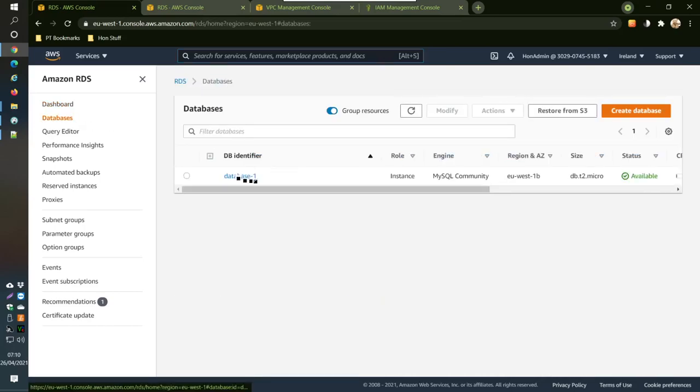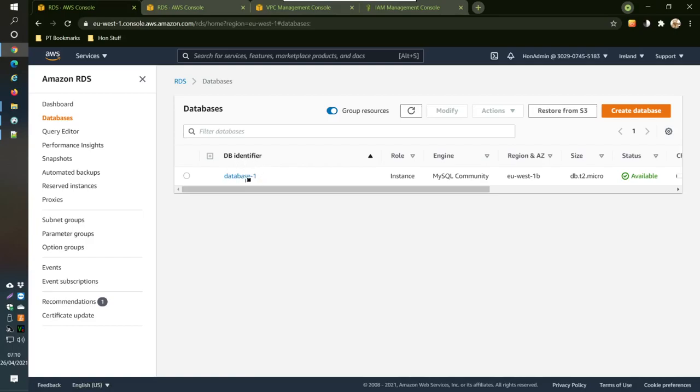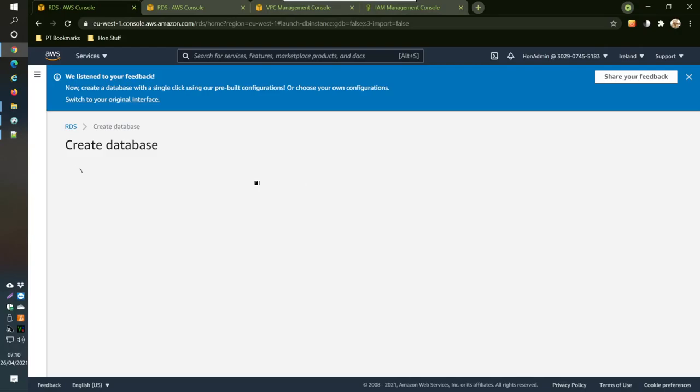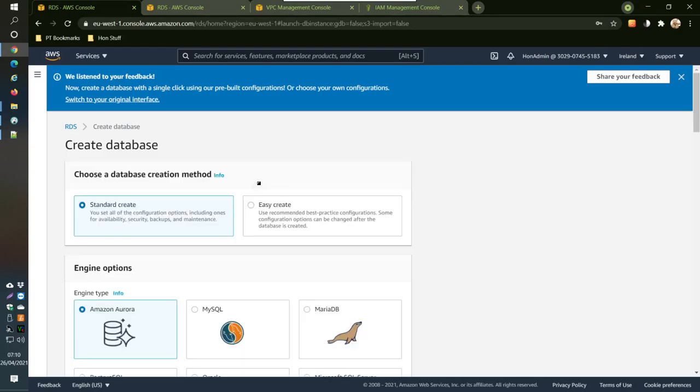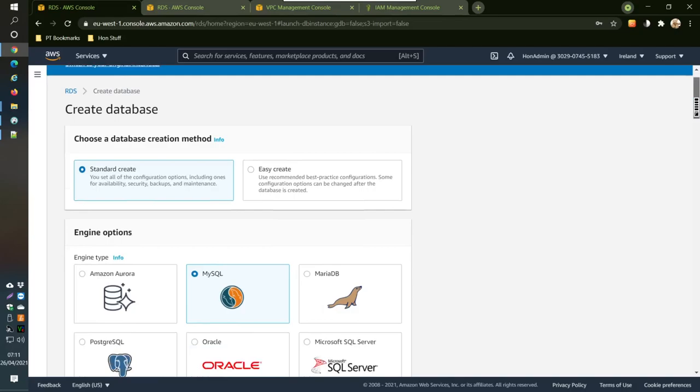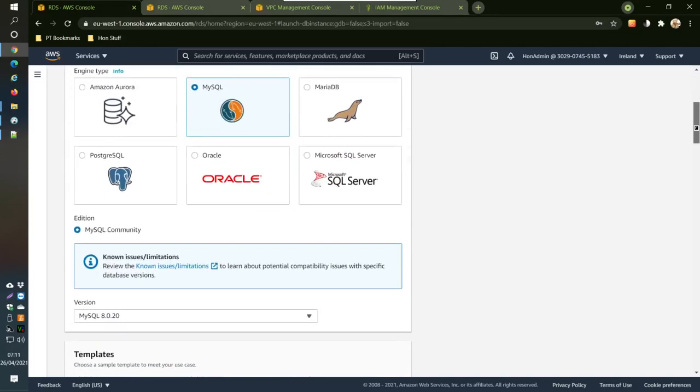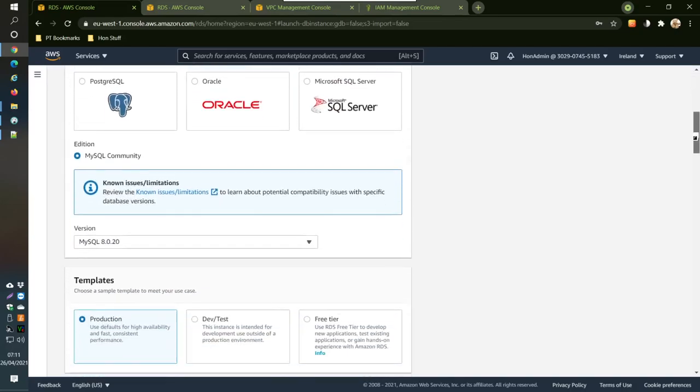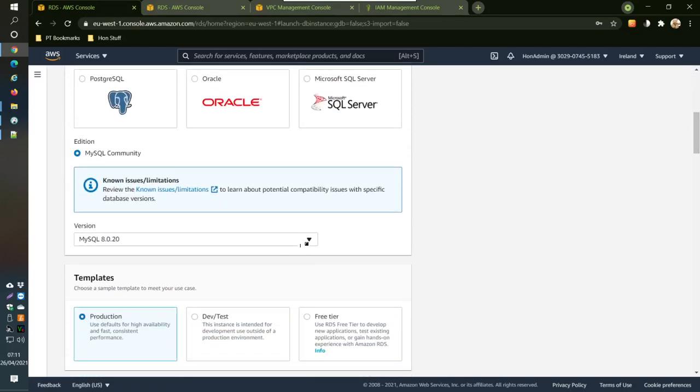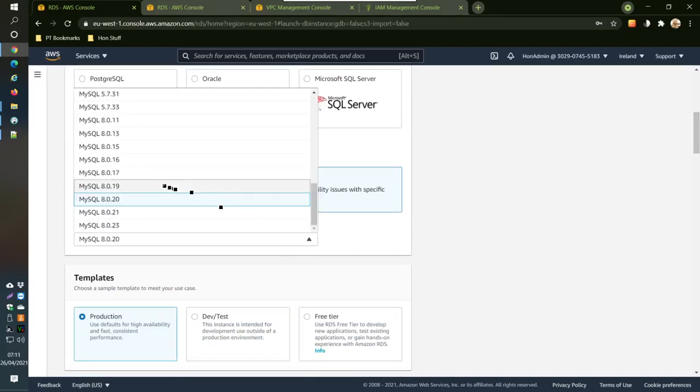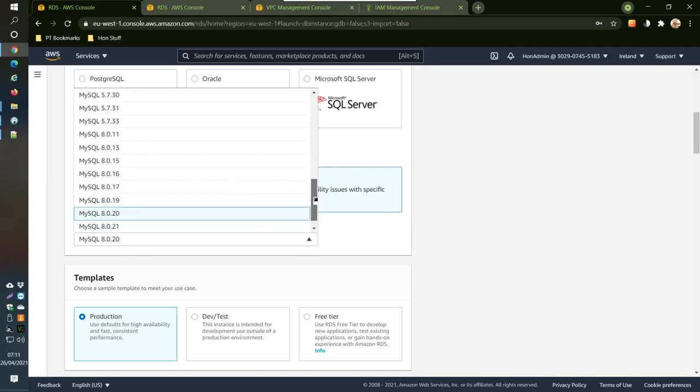I've already created this one here. This DB identifier is actually really the name of your instance. What I'm going to do is pretend that I'm going to create one here, create a standard one, change this here to MySQL.